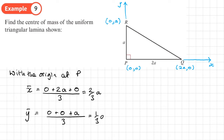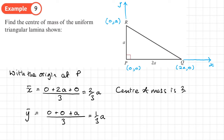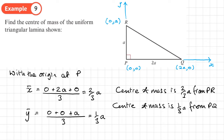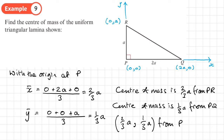That gives y-bar = a/3. Since we've set up our own origin, we should state where the center of mass is: G is 2a/3 from PR (the y-axis) and a/3 from PQ (the x-axis). We can put that together and say the center of mass is at (2a/3, a/3) from the point P.